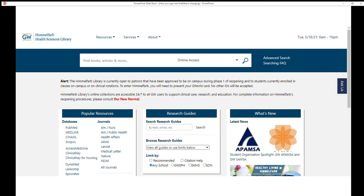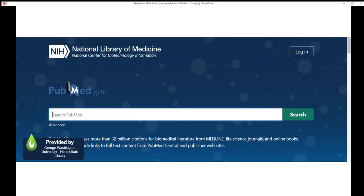From the Himmelfarb Library website, click the PubMed link on the left side of the page. In PubMed, click login in the top right corner.